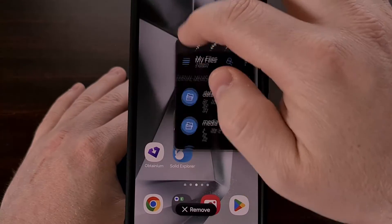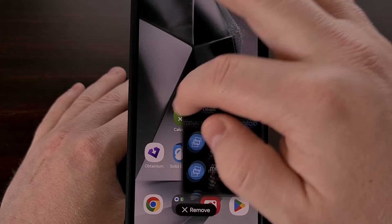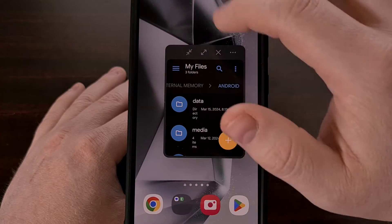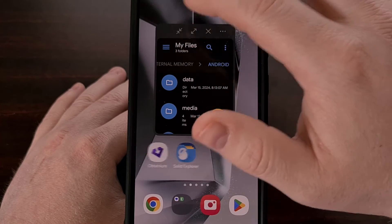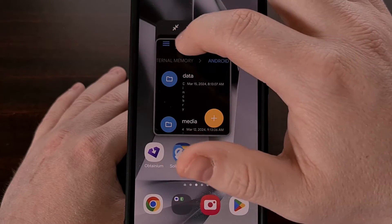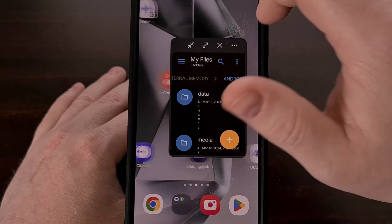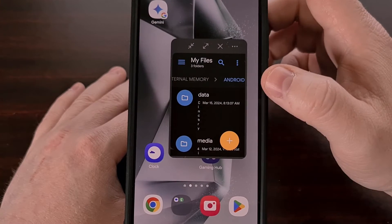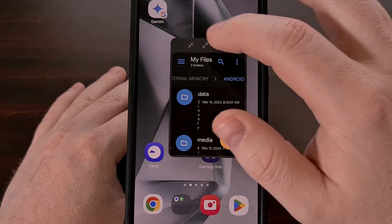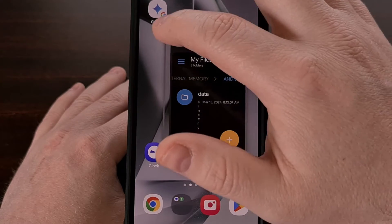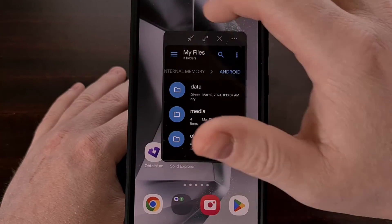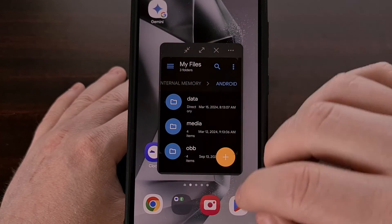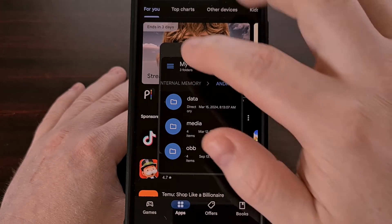When we do that, the application is going to shrink and it will be accessible in this pop-up view window instead of full screen or a split screen option. We're able to move this window around, bring it to entirely different pages, and have applications open in the background.